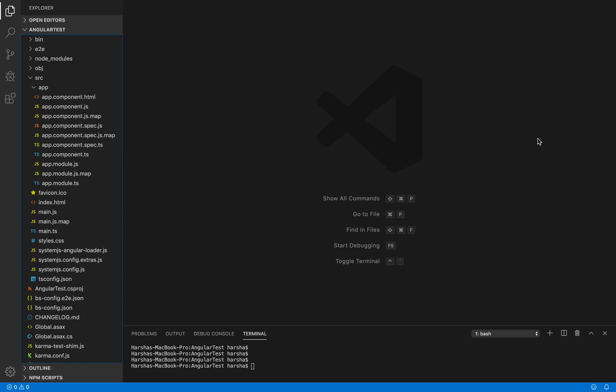In this video, let's understand the concept of nested components. So till now we have used the app component. Now it's time to create a new component — the student component — which displays student details.